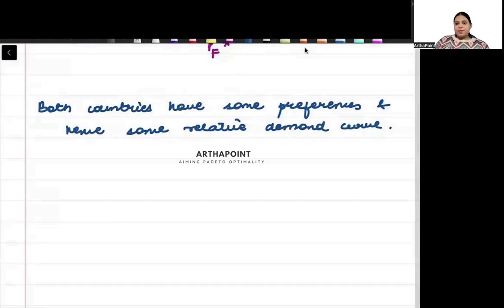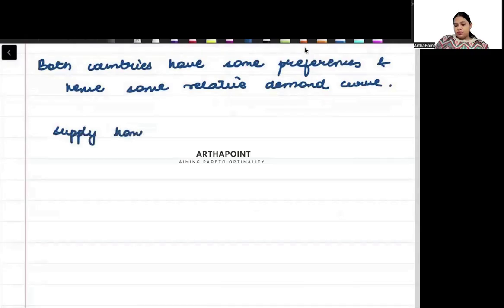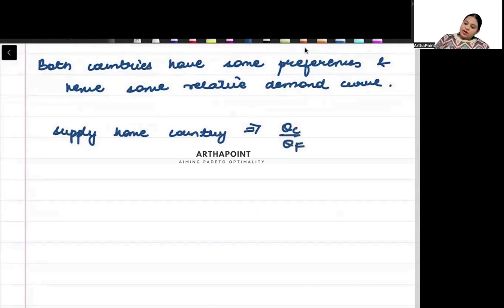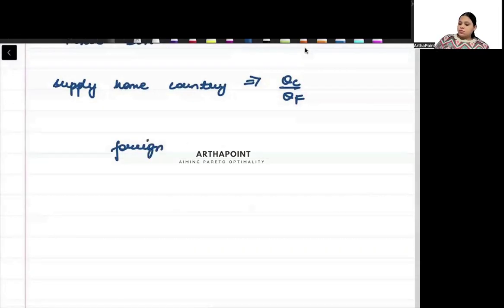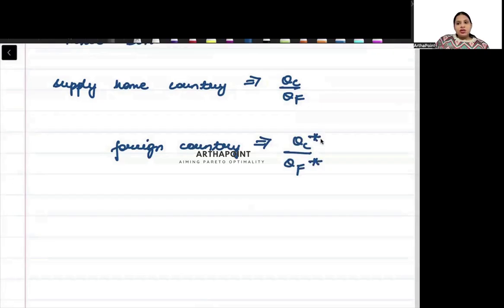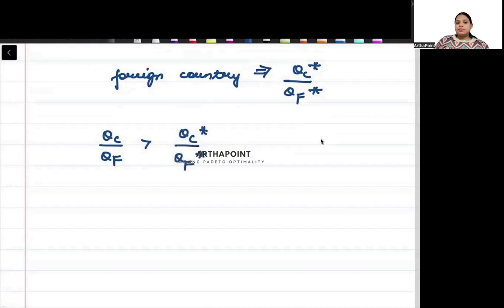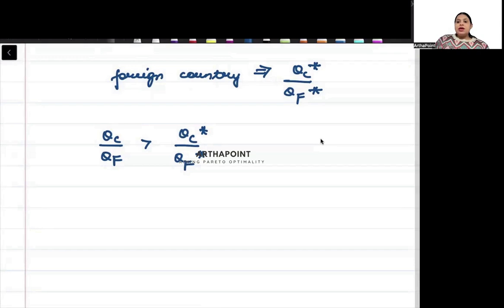Suppose we have the relative supply in the home country as QC by QF, and that of the foreign country as QC star by QF star. Since the home country is going to export cloth, we assume that QC by QF is greater than QC star by QF star — the home country produces relatively more cloth than the foreign country.